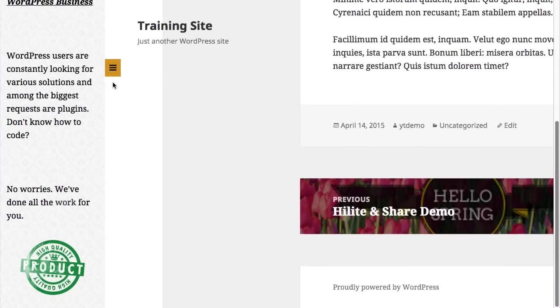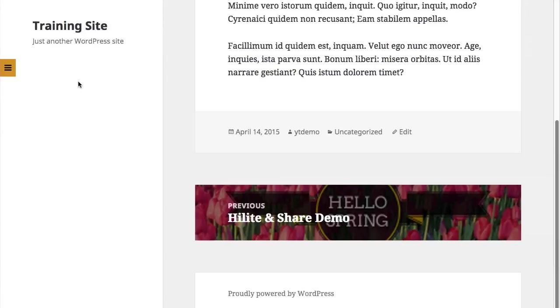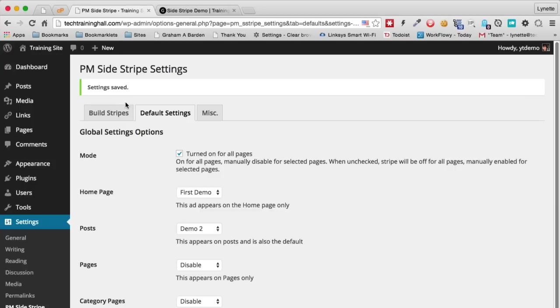And because we did not set it auto-close, it will stay open until we close the tab. Now let's head on back to the default settings and let's turn it off for all pages.